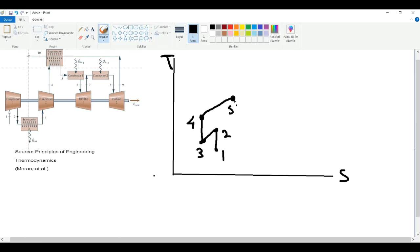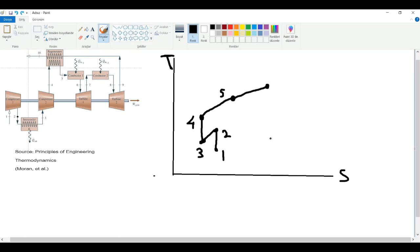Now we are at the combustor. This is the same process as the regenerator: our entropy will increase and our temperature will increase because we are adding heat to the substance, and heat is related to entropy. Now we are at state six.